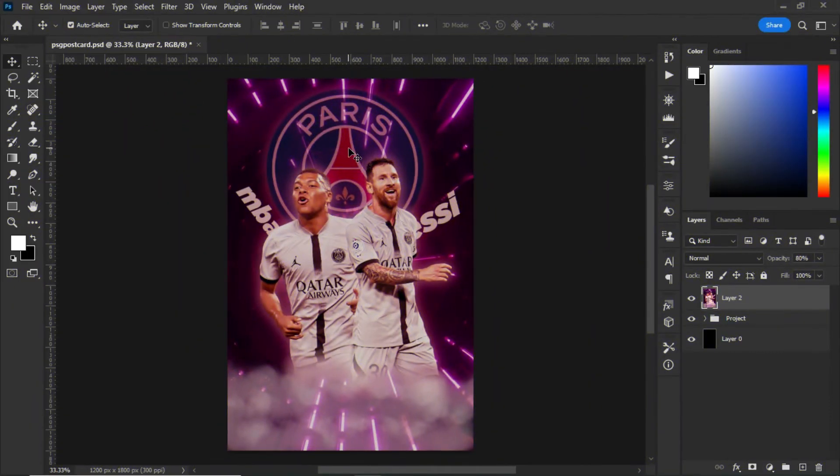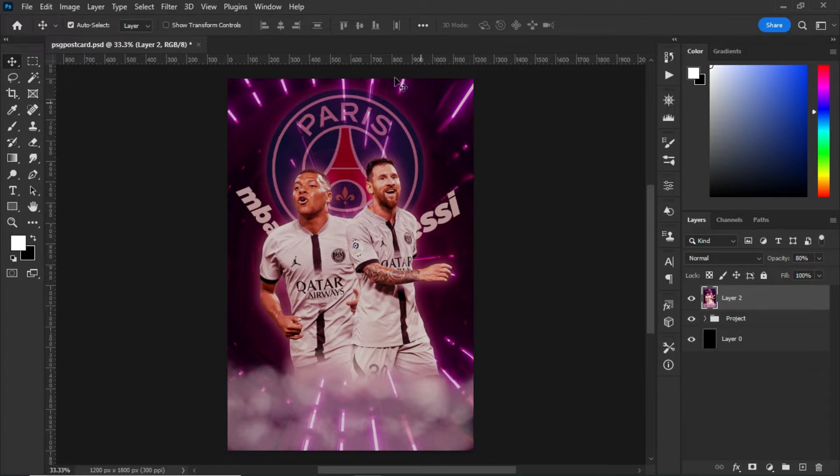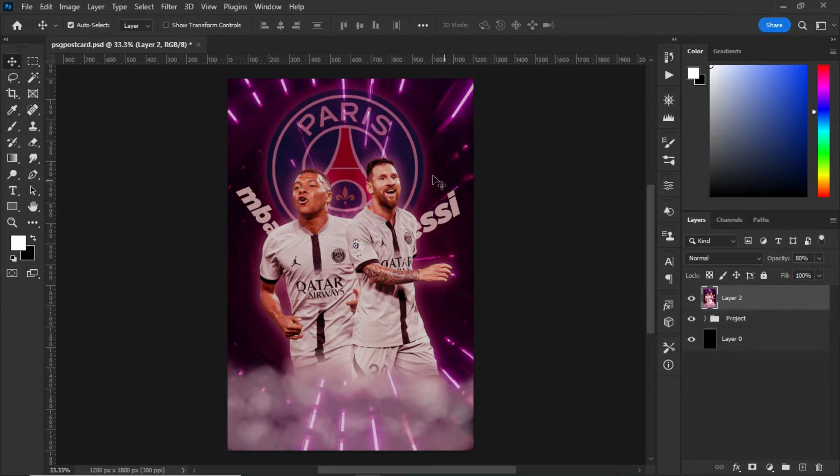What's up guys, welcome to my YouTube channel. In today's video we are looking at this PSG poster in Photoshop. So guys, as you can see this is a sports poster that I created in Photoshop. Without wasting my time, let's jump straight into the video.